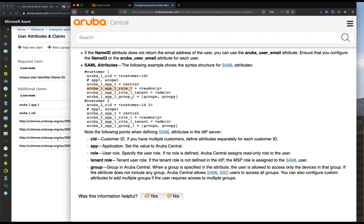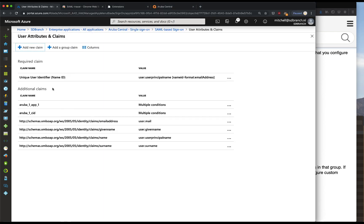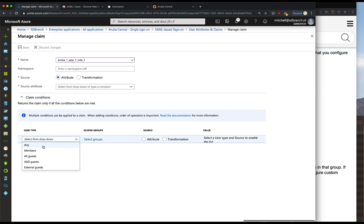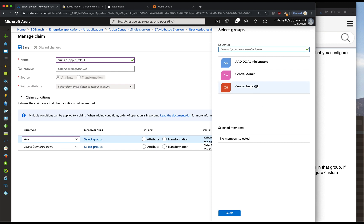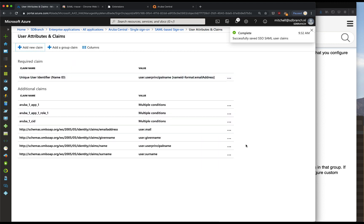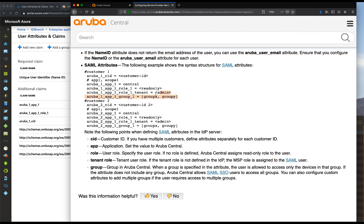Now we will need to add a role for the Aruba Central platform. This will begin with the admin role. Click add new claim - the claim condition will be any user of the group admin with an attribute value of admin. Click on save. You can get more specific with these attributes and we will do that a little bit later on.